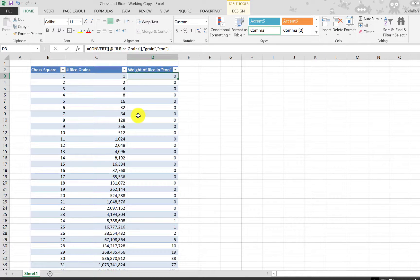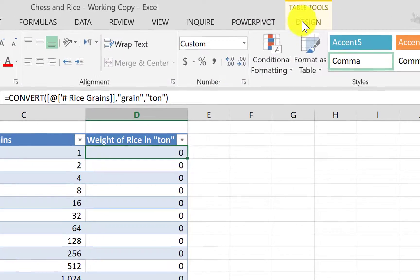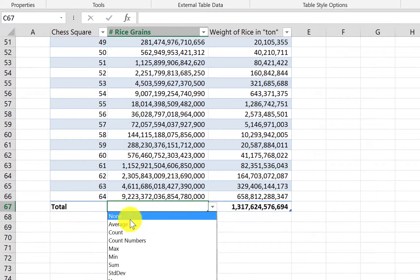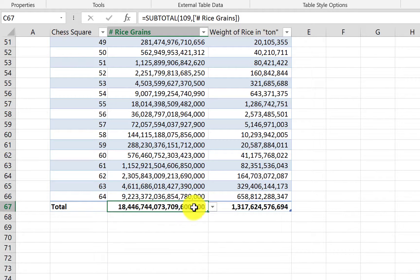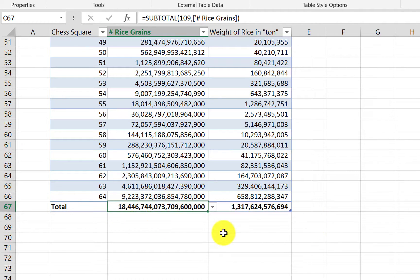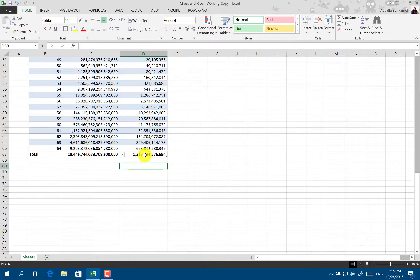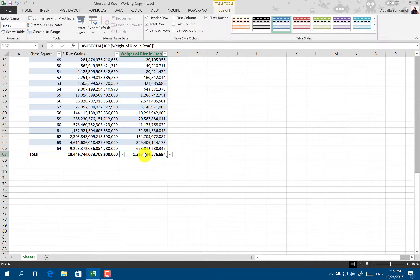Now let's look at some totals. We go to Table Tools and enable the Total Row, which adds a row where you can calculate totals. The total number of grains is enormous — that 18 you see is actually 18 quintillion. To give perspective: you have million, billion, trillion, quadrillion, and then quintillion. It's a really huge number. The total weight in tons represents all the rice the inventor asked for across all 64 squares.